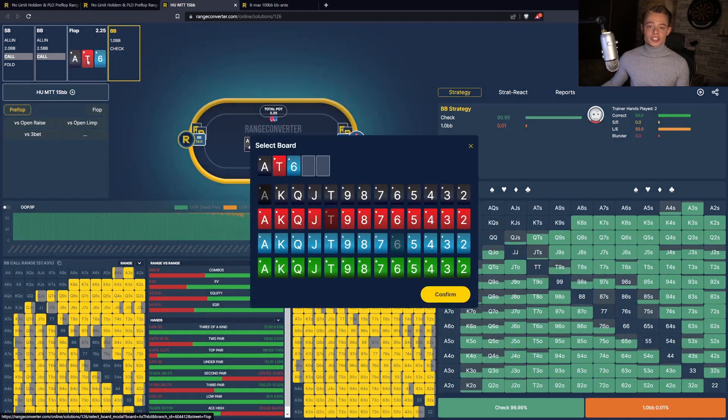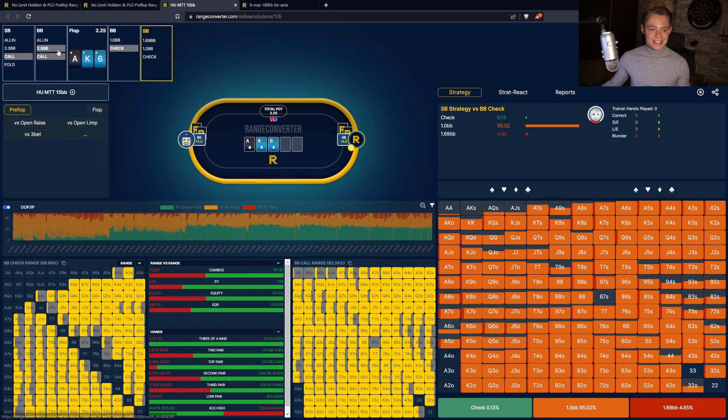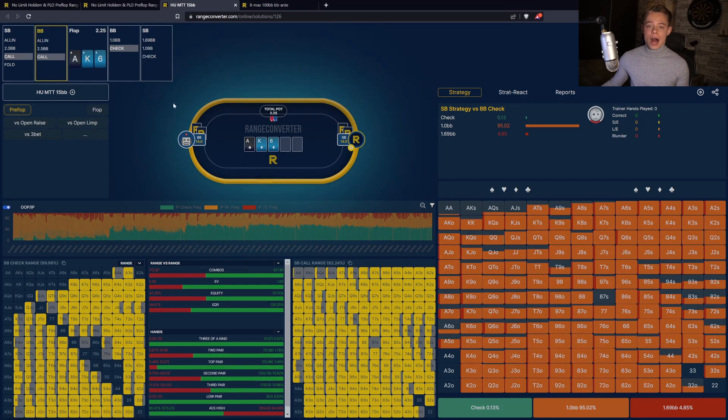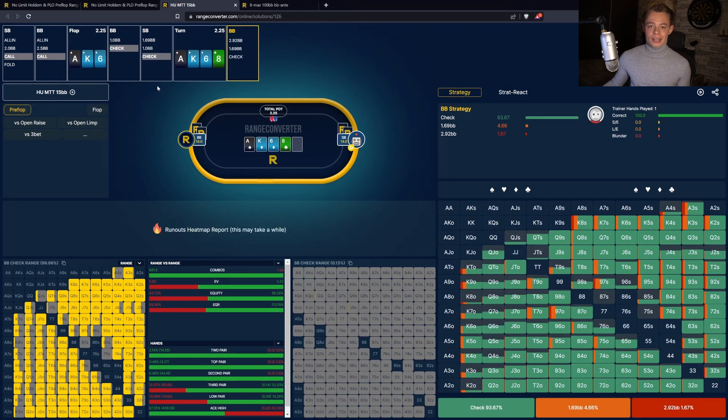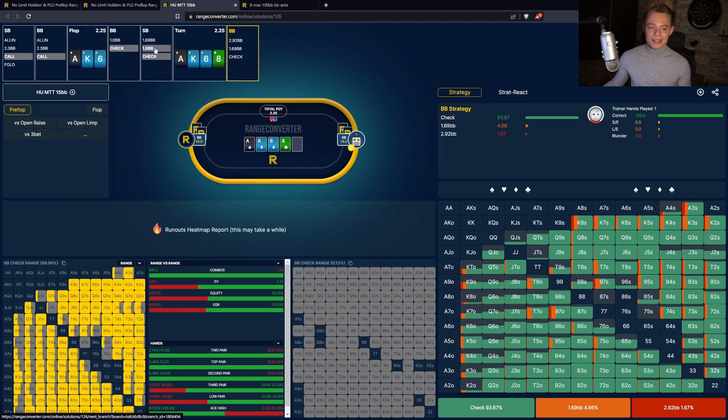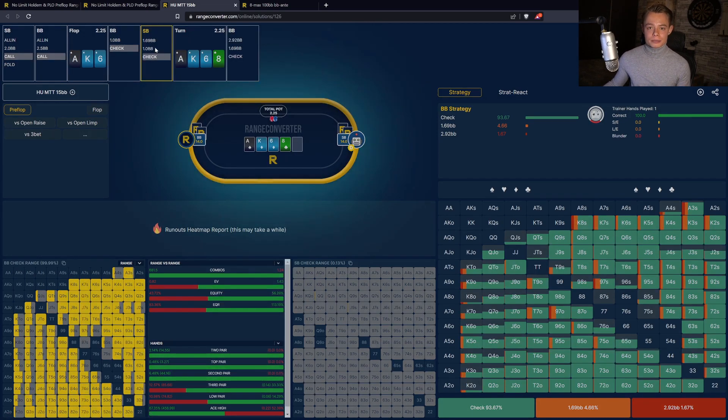Another new function is that you can now easily change the action for a player without completely losing the game tree. Additionally, it has become much easier to navigate the game tree as you are now able to quickly select a different action for a player.